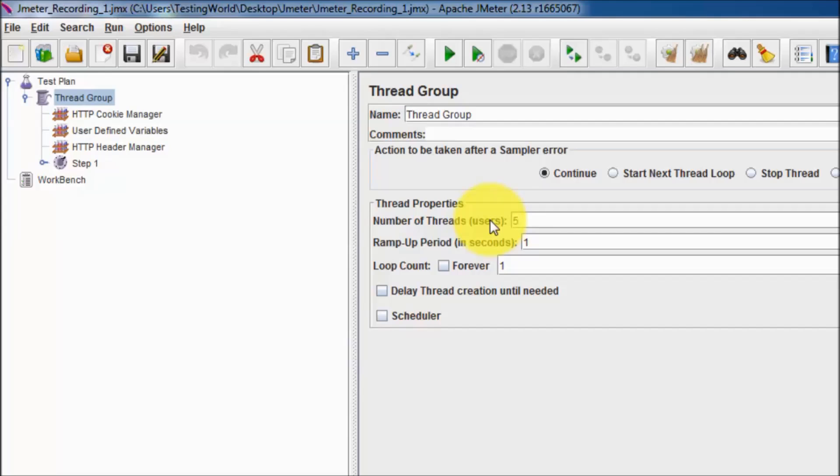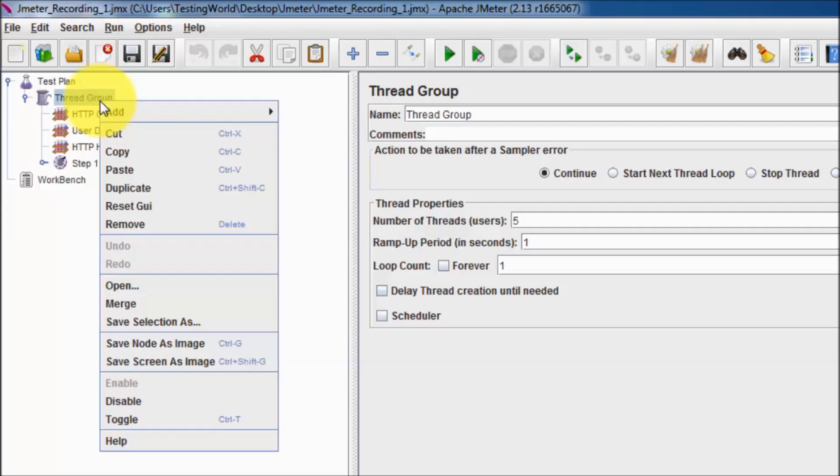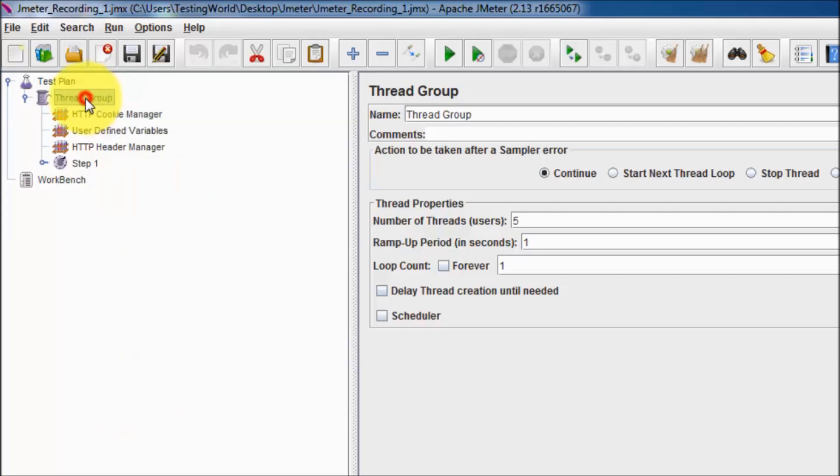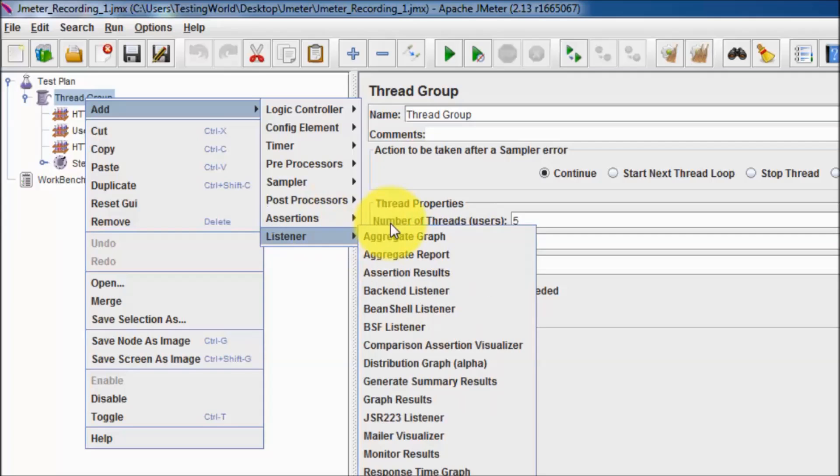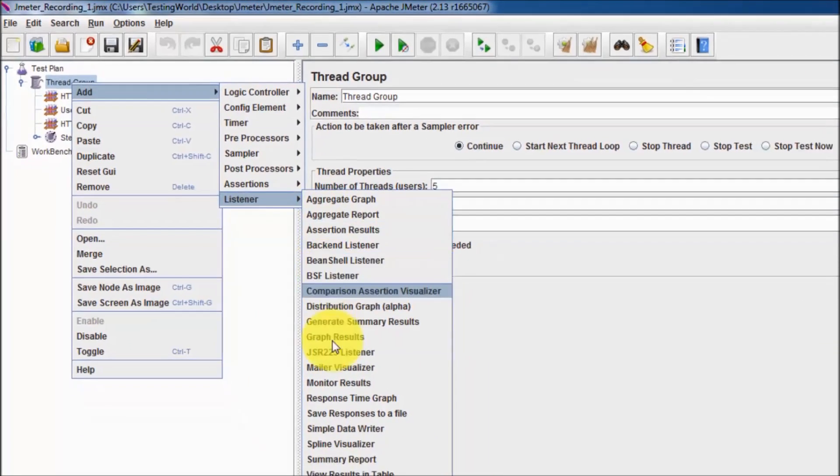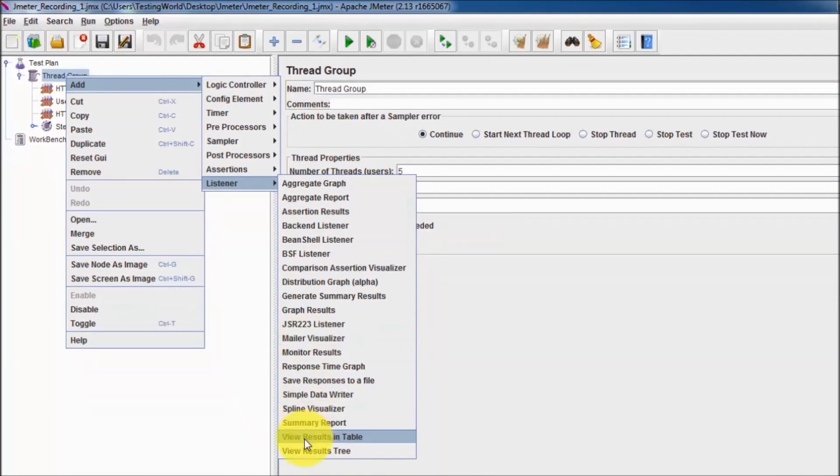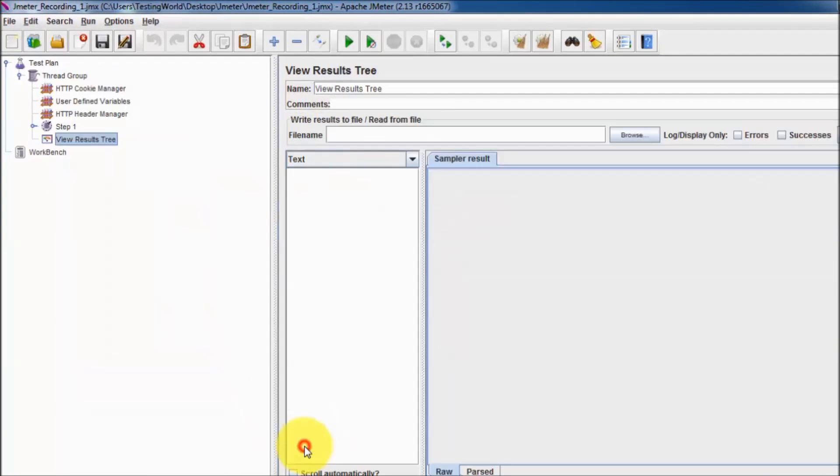Here we can set number of users, so I'm going to set five. I'm going to put five users on my application. To view results, I'm going to add one listener. Right-click on the thread group, Add, and in the session I'm just going to use the listener View Results Tree.